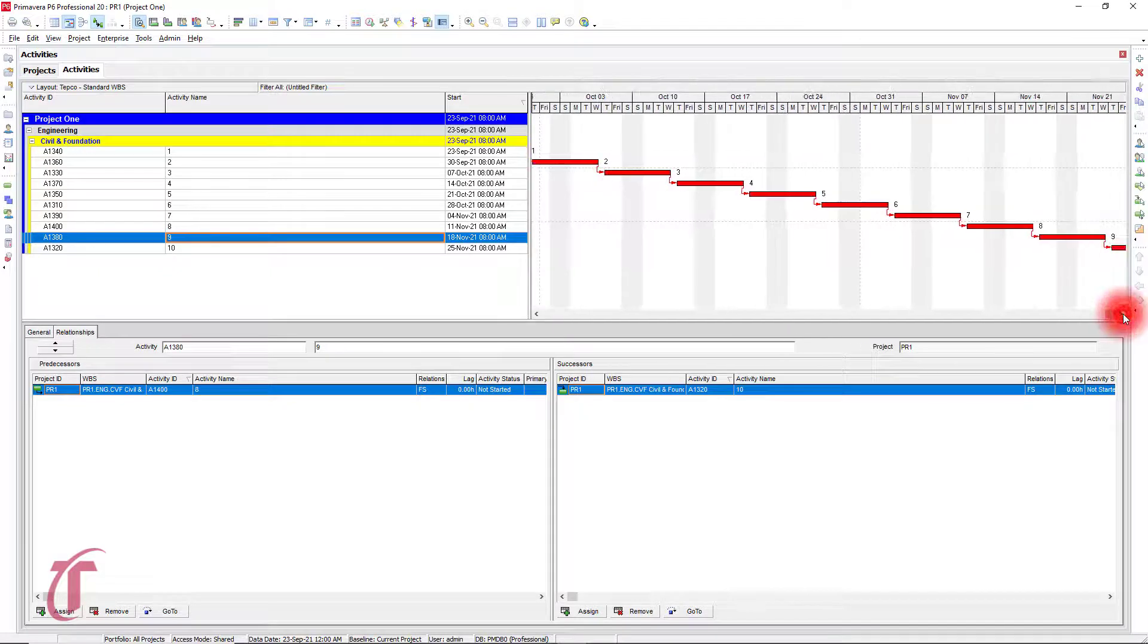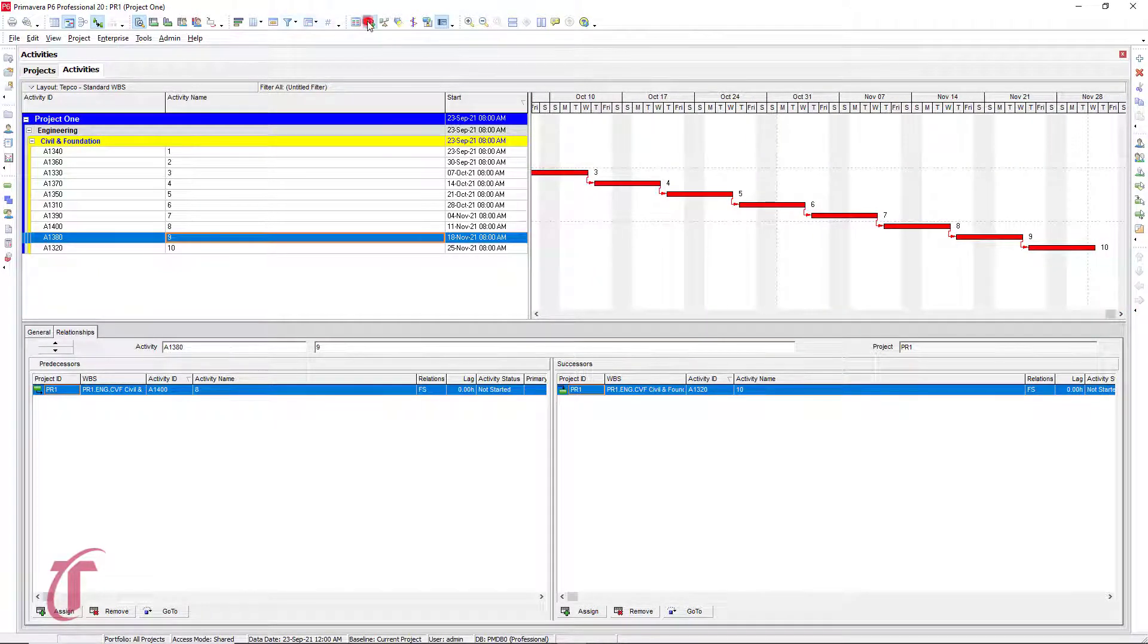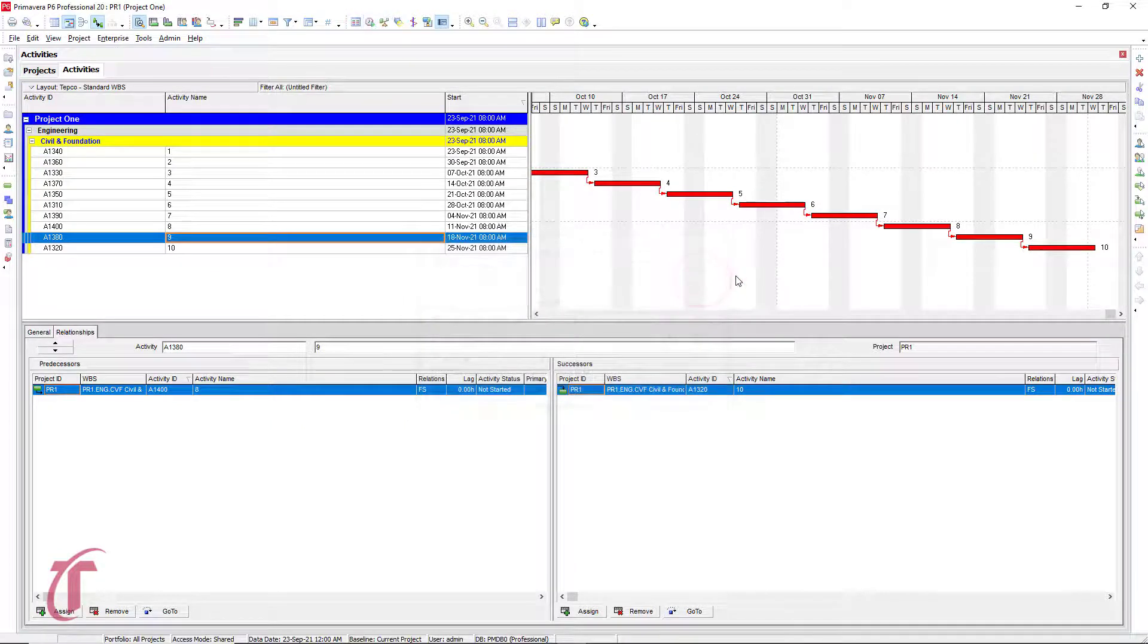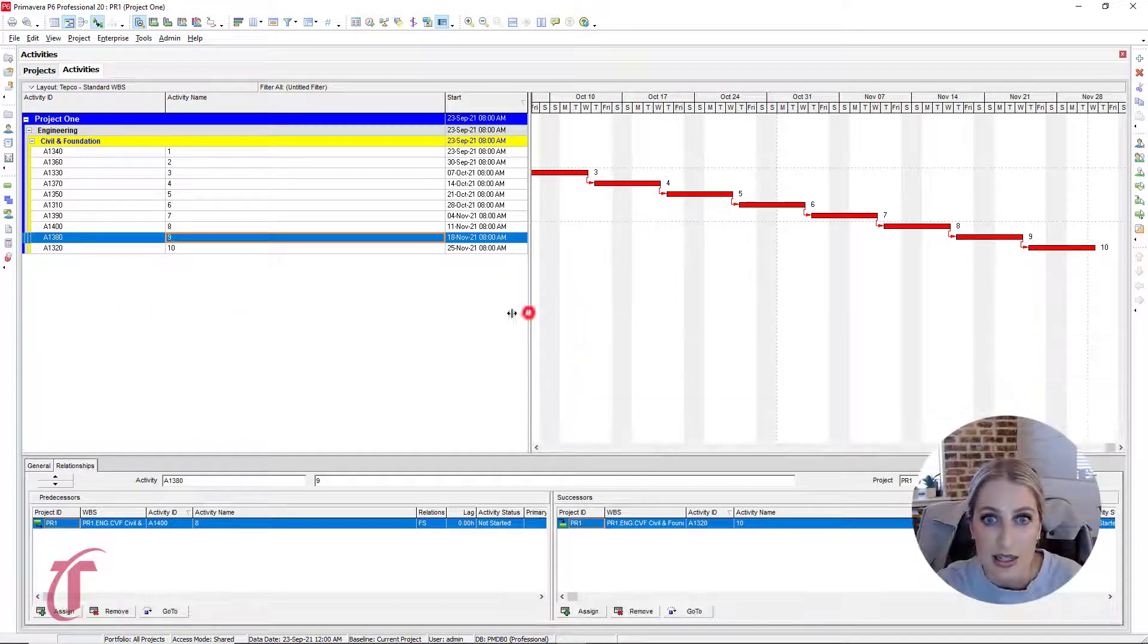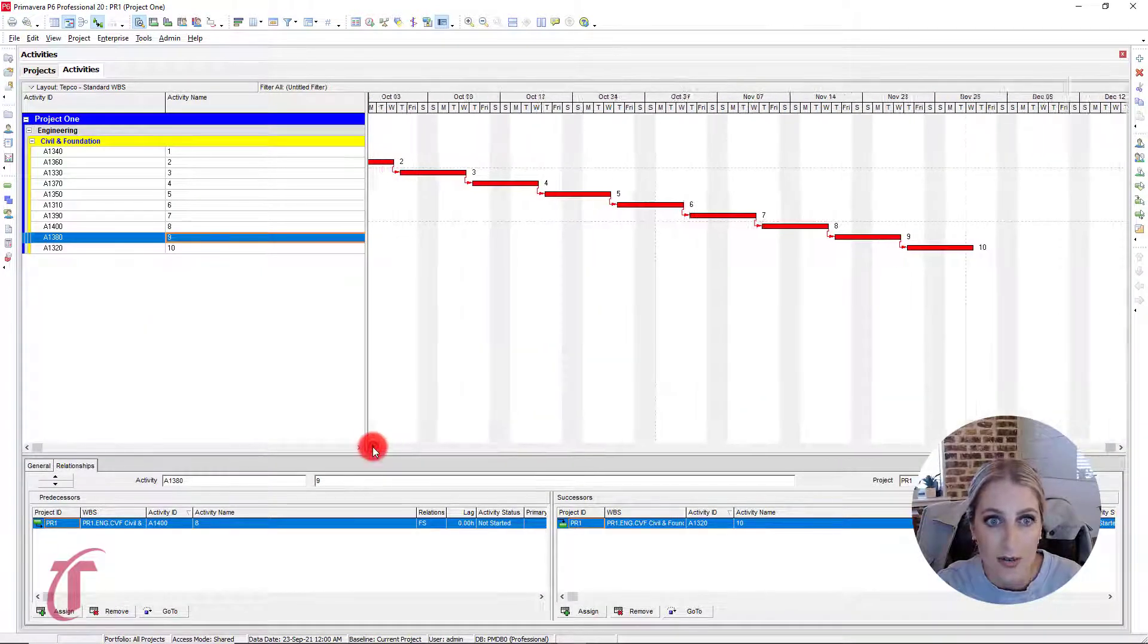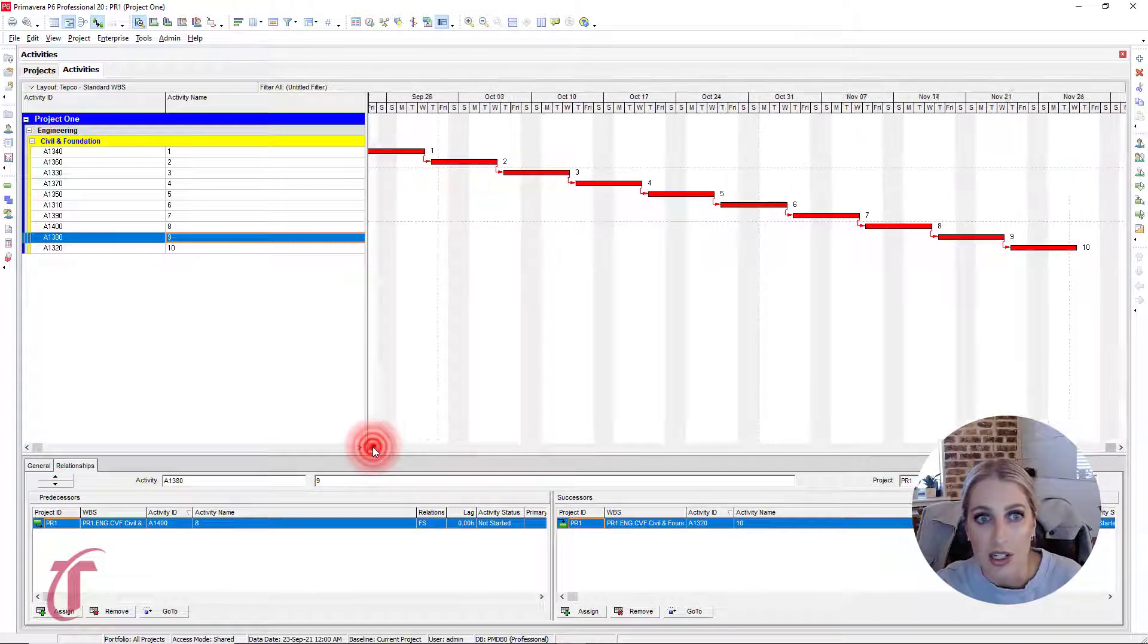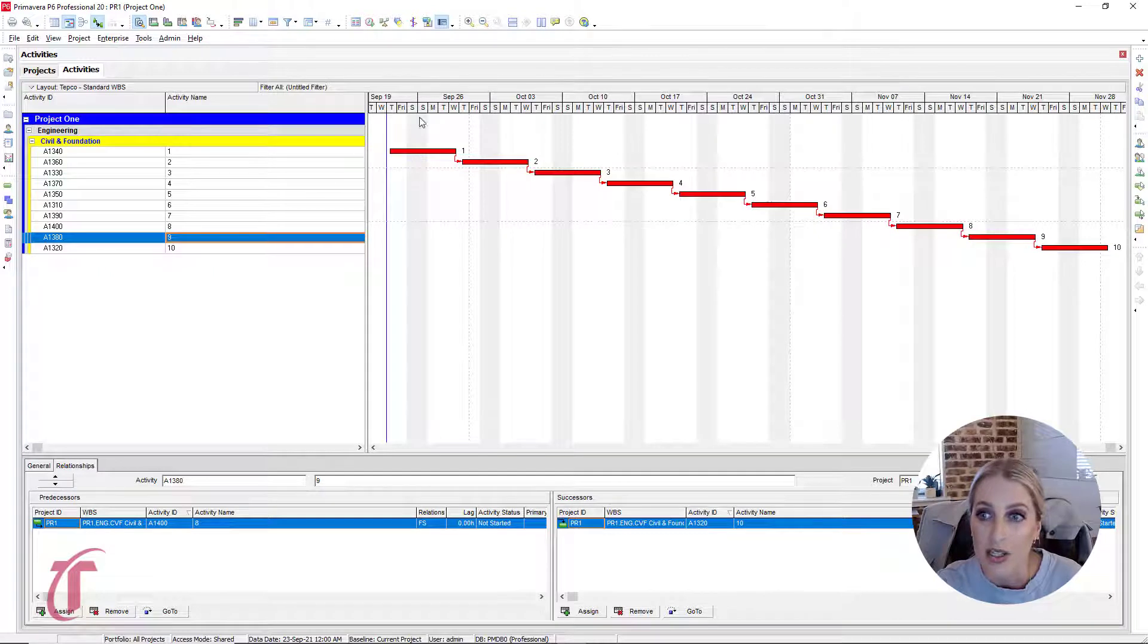So when we look at that, we see that we have all of our activities linked. So again, we can press F9 or click on the icon at the top to schedule. And again, we see this nice waterfall pattern that we have of our activities pictured here in the Gantt chart. This is sorted from start to finish.